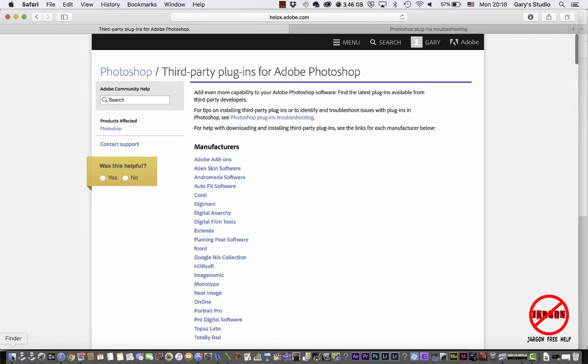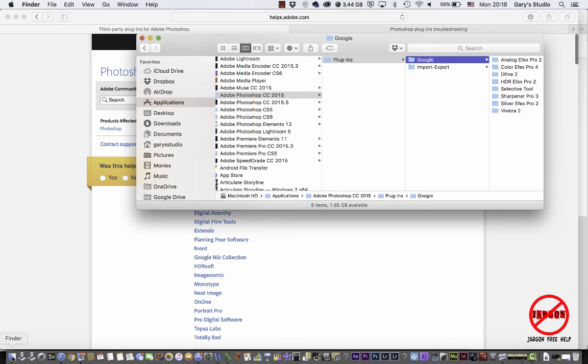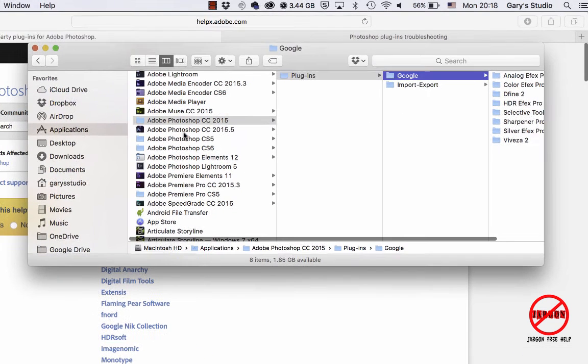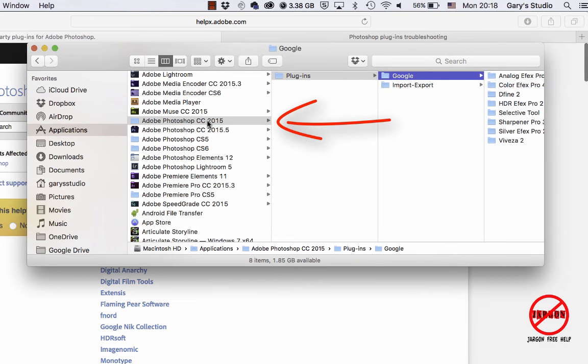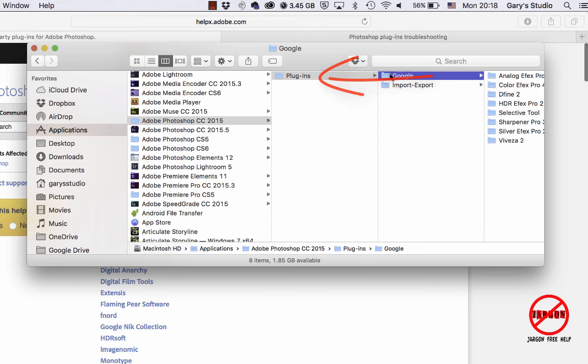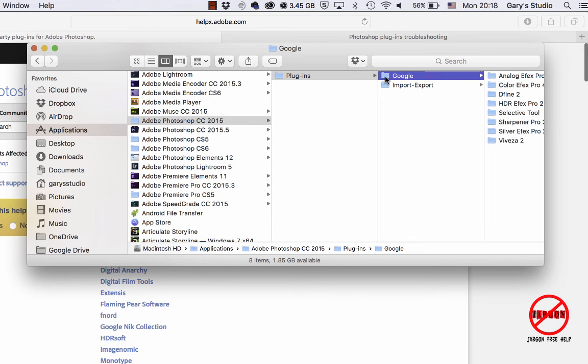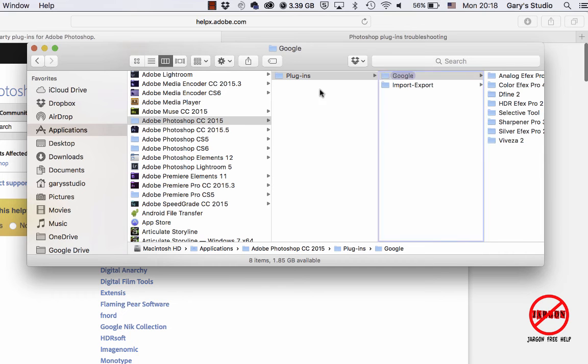So let's just have a look at how to move the Nick collection. I'm on the Mac here, I'm just going to go into my finder. I'm in applications. You can see my Adobe Photoshop CC 2015 folder with plugins and Google. Now what I can do is simply click and drag that, or I can copy it. So I'm just going to click and drag it over to here.